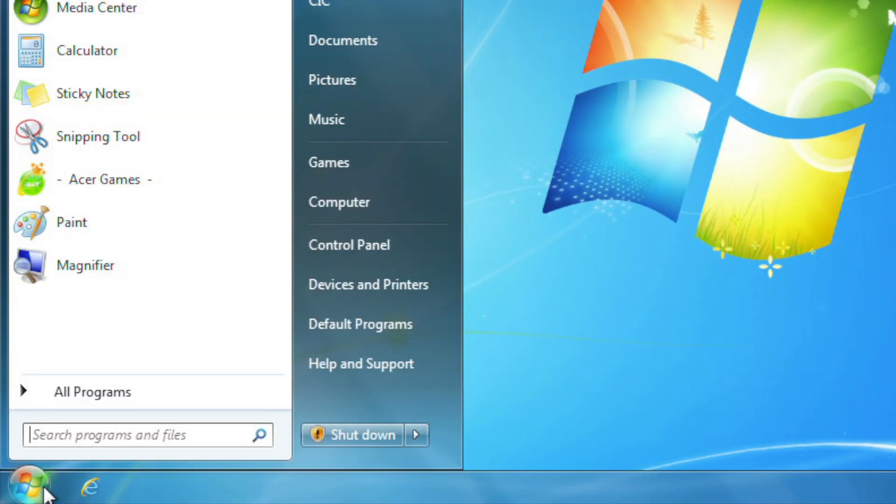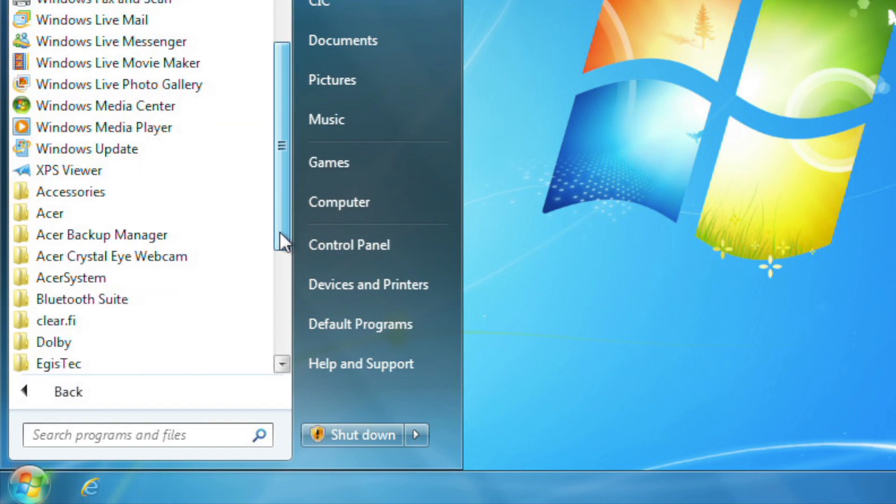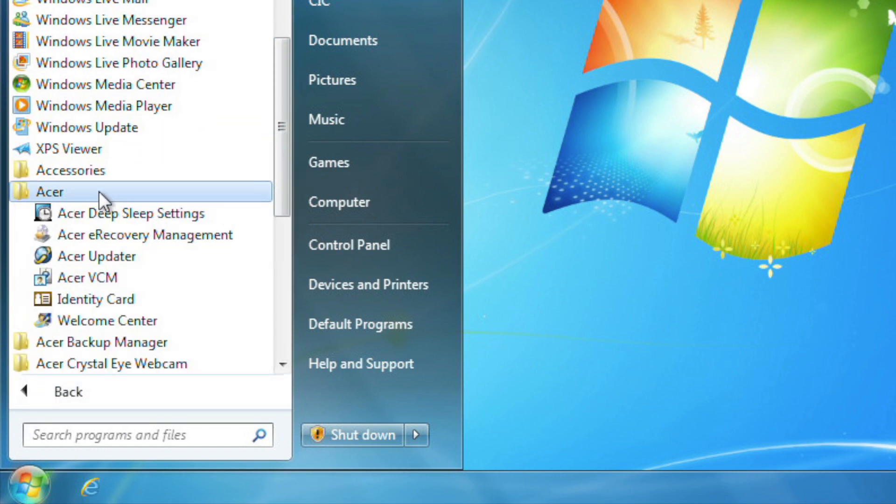To get started, click on the Start button and look for the Acer folder. Click into it, and then click on Acer eRecovery Management.